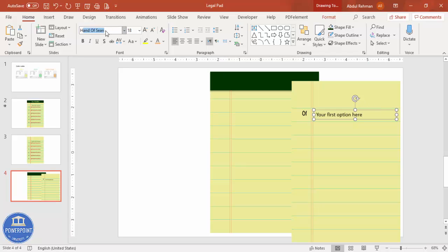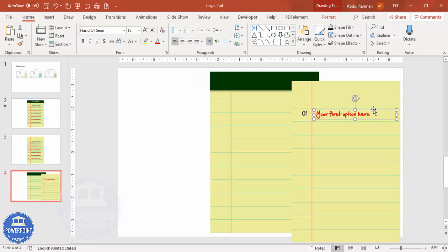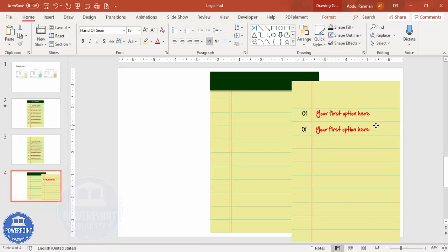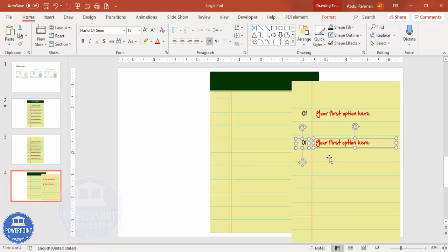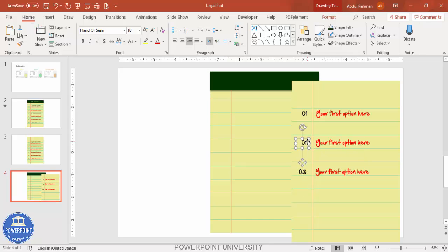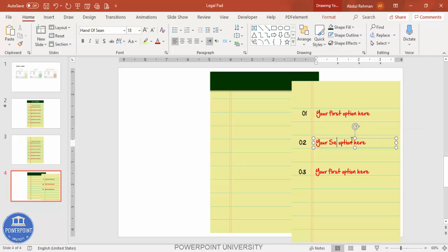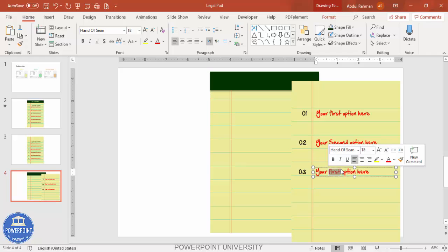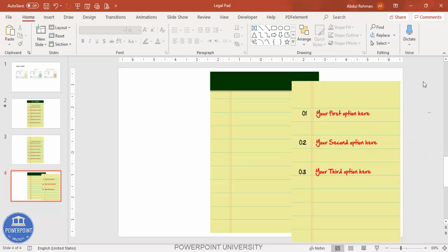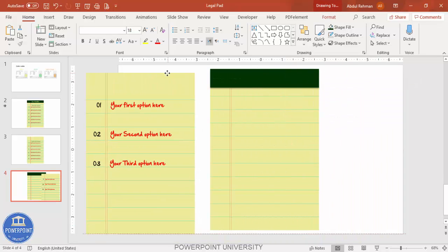Set the font to 'Hand of Sean' and change the color according to your requirement. Press Ctrl+D to duplicate the text box and add the second and third options. Once you have all options added, select them all and press Ctrl+G to group them — this is page number one.